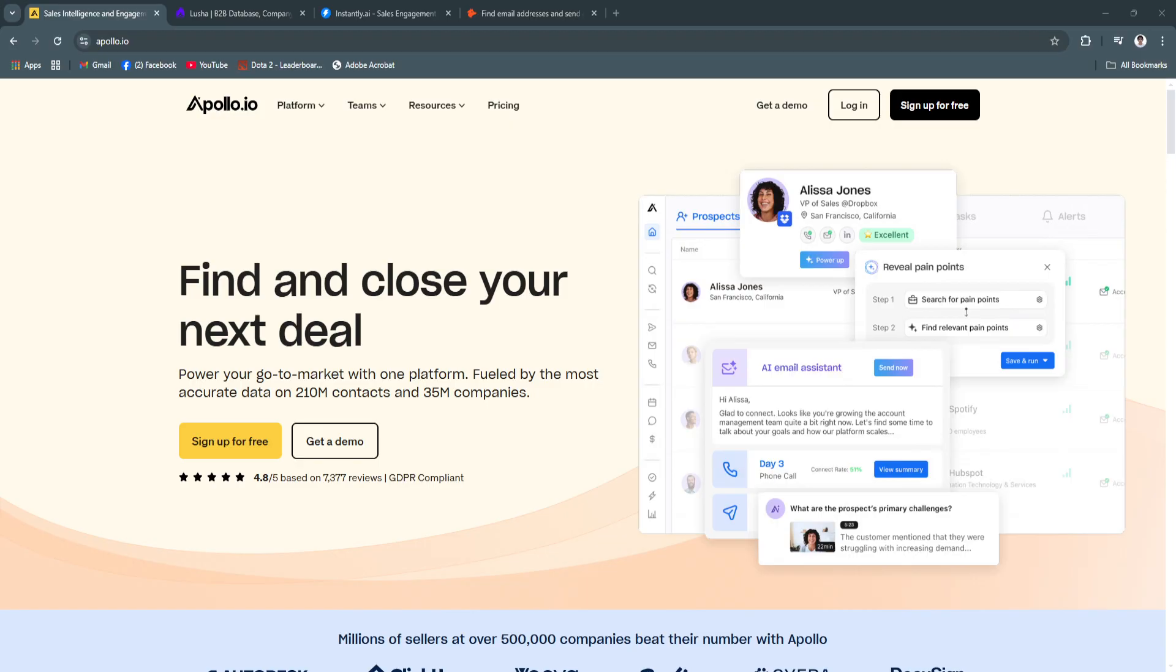Simply explore these tools to elevate your lead generation strategy in 2024 and beyond. That's basically it for this video. If you find this video helpful, please hit like and subscribe. Thanks.